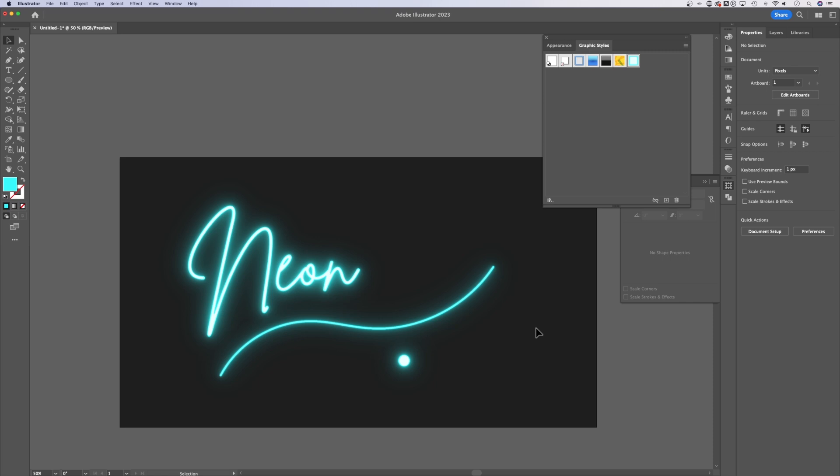That's it. That's how to create a really quick editable neon effect here in Adobe Illustrator.